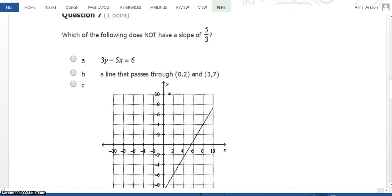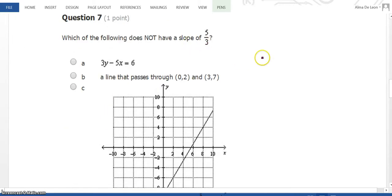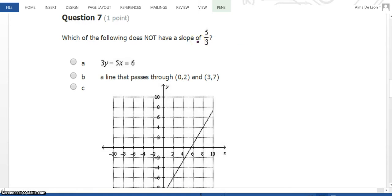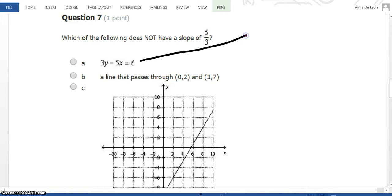Number 7: which of the following does not have a slope of 5/3? Now this is tricky because we have to use all 4 different methods that we learned about finding slope to find this answer. For answer choice A, we're given an equation but we need to solve it for y.